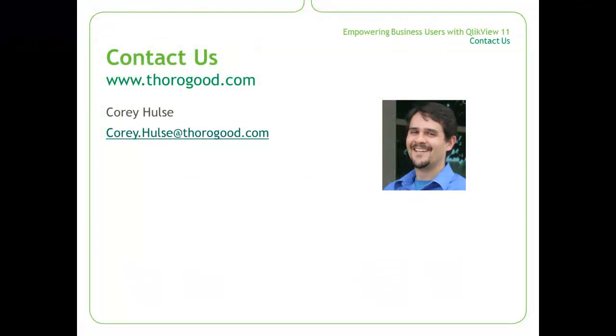That concludes this session's demo. QlikView 11's Alternate States feature really enhances the type of analysis that you can do within QlikView, especially within dimensions. If you enjoyed this session and would like to learn more about how QlikView can help your business, please reach out to us at www.thorogood.com.